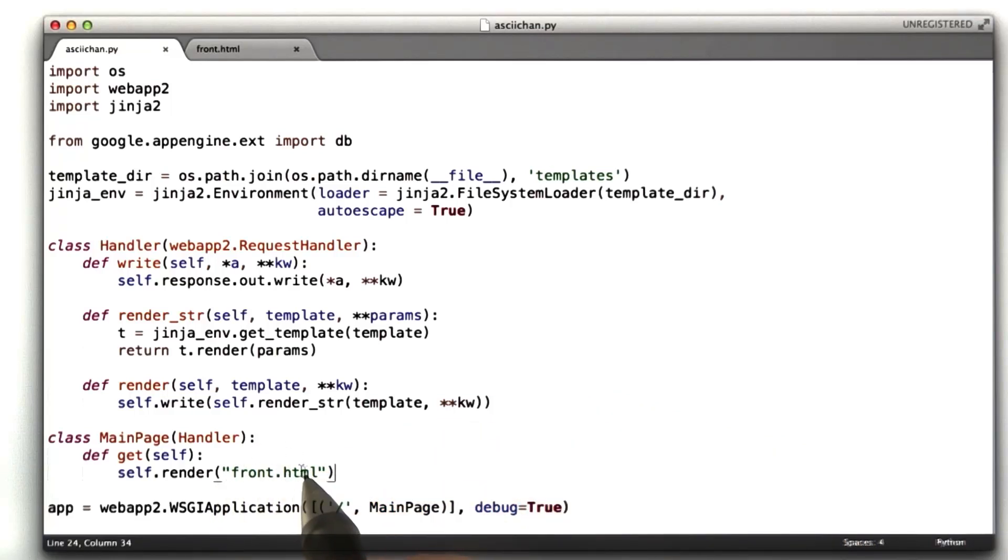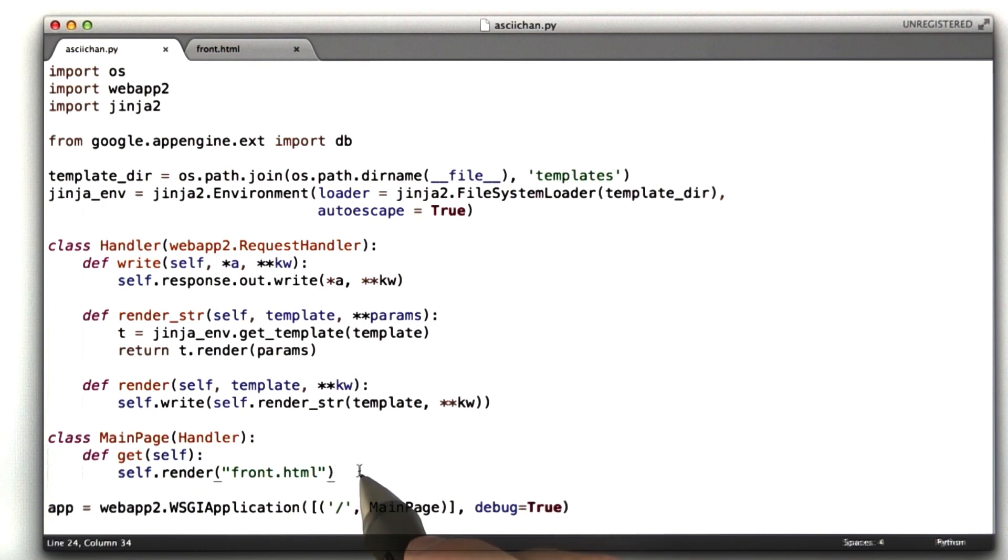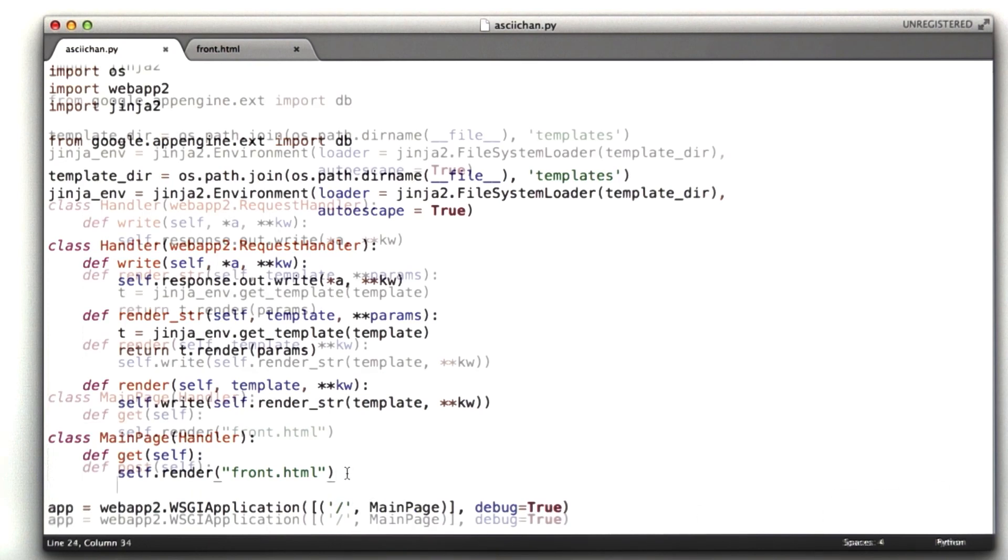So we are in our application. We've been rendering that front HTML form, that's what we've been editing. Let's go ahead and add our post function to deal with what the user types to us.